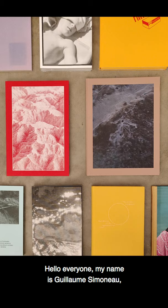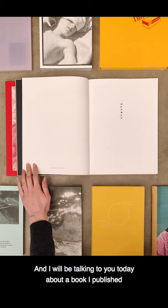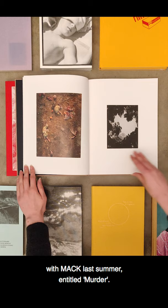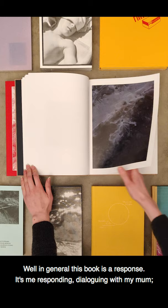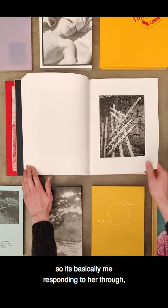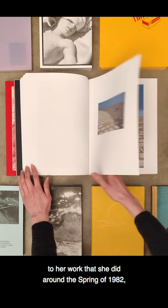Hello everyone, my name is Guillaume Simonot. I'm recording this from Montreal, the province of Quebec in Canada. And I will be talking to you today about a book I published with Mack last summer entitled Murder.